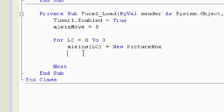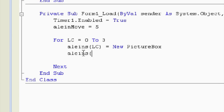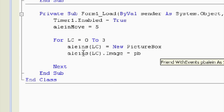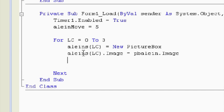Alright. So again, we want to first fill the image, so we've got to put the image as what it was before. At what spot? At loop counter dot image. There it is. It's equal to, and now we're going to grab the image that was in our original picture box. So pbAlien dot image. Alright. So we've got a picture box. We've got the background.